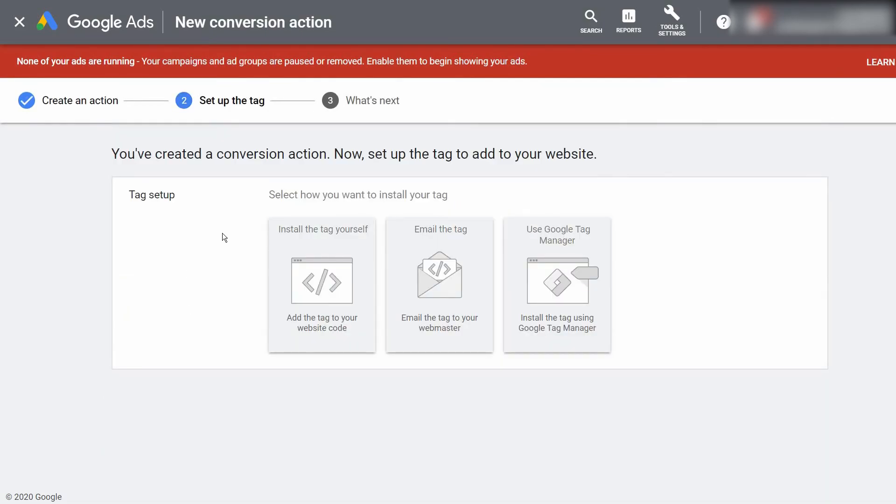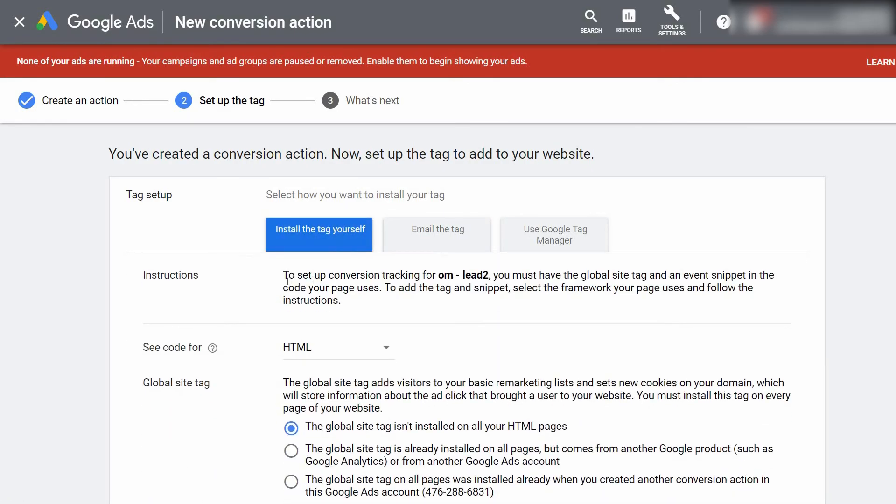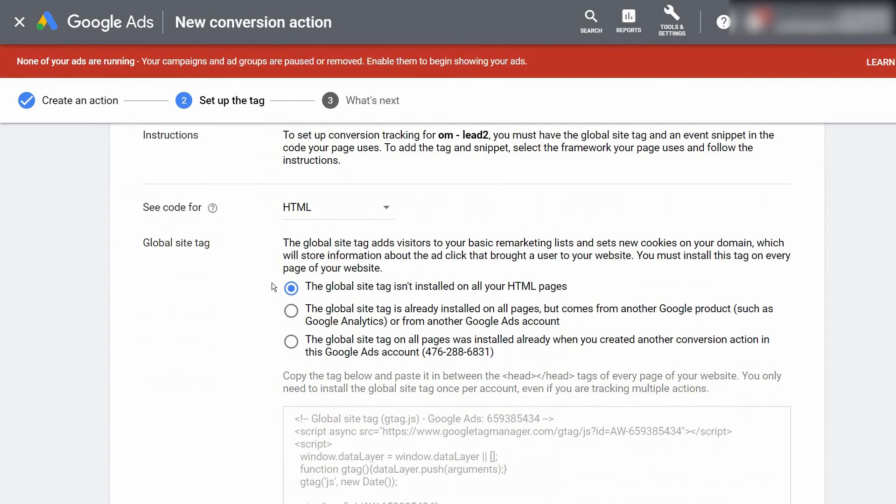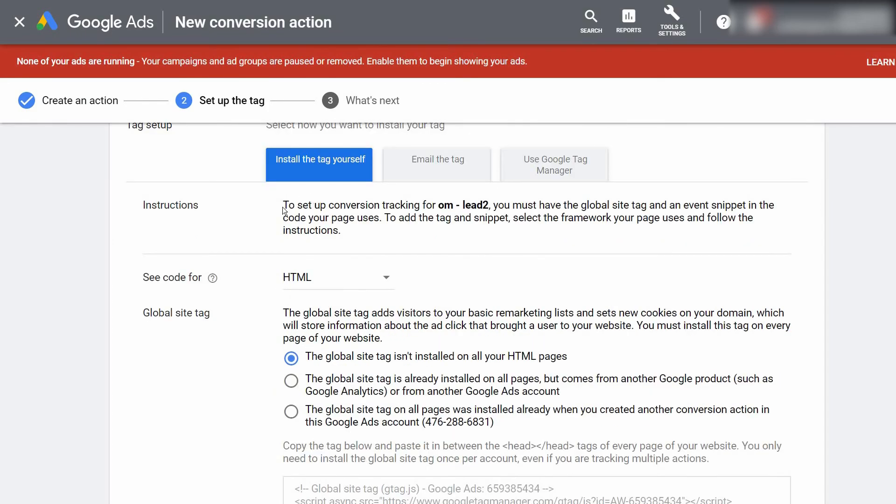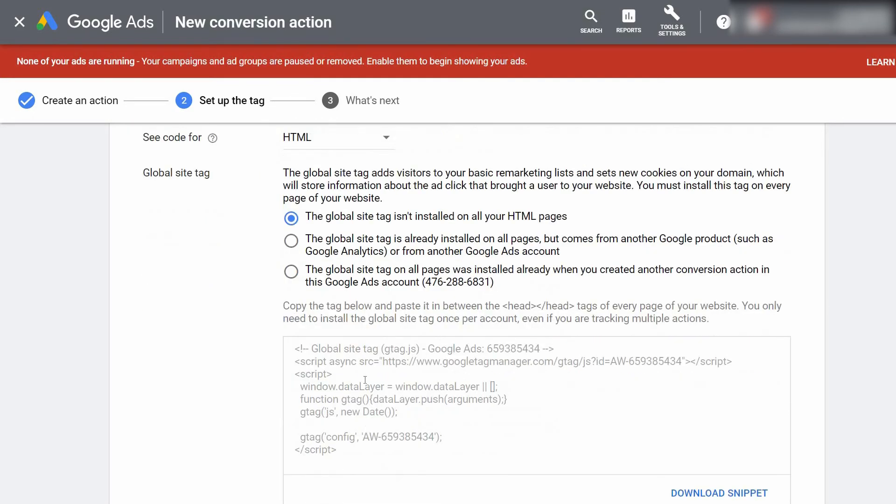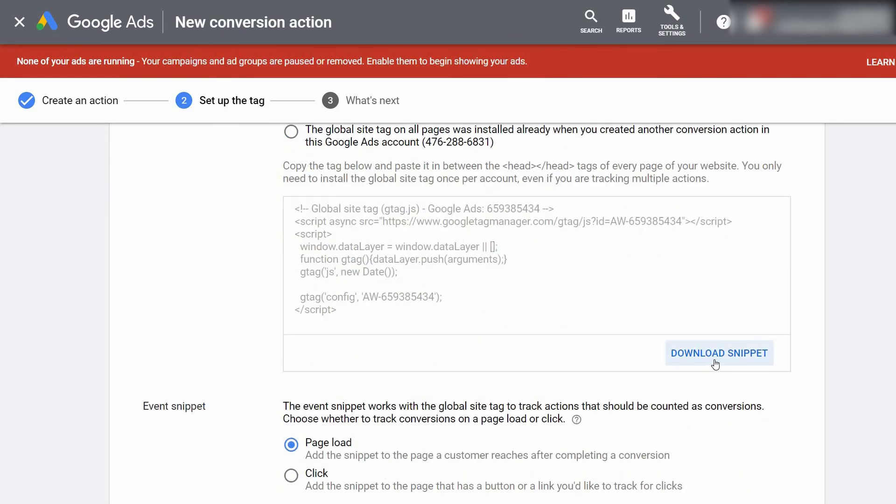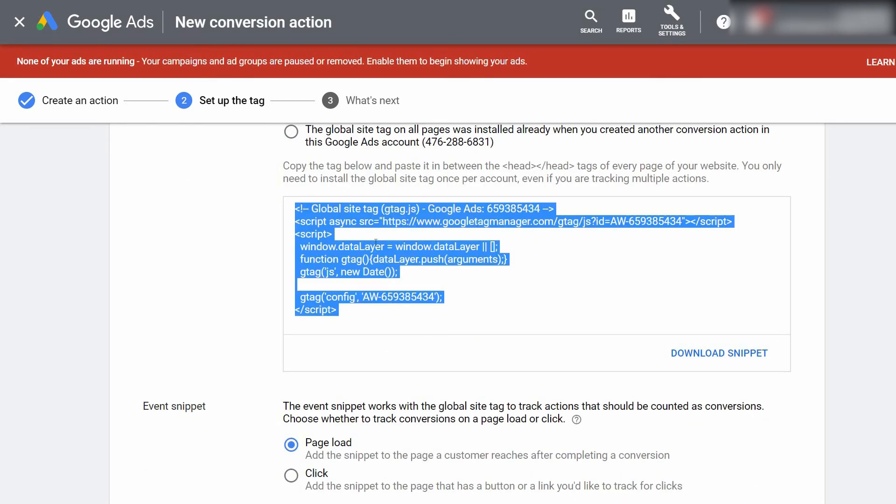Alright, and we're going to install the tag ourselves. Here are the instructions stating exactly what we're about to do, which is install this global site tag on every page of our funnel. Since we're using ClickFunnels it's super easy. Since the global site tag isn't already installed, we're going to go ahead and leave this box circled. Right here where you see this HTML code, you can either download the snippet or you can just go ahead and click on this box and it'll already copy everything for you.